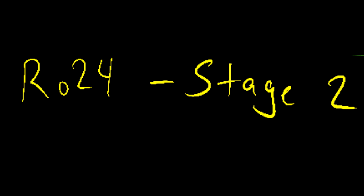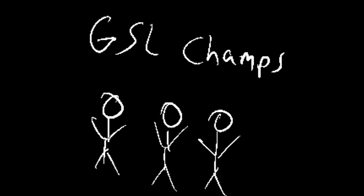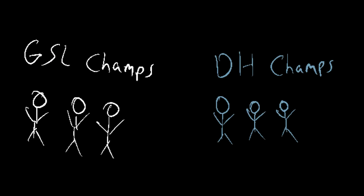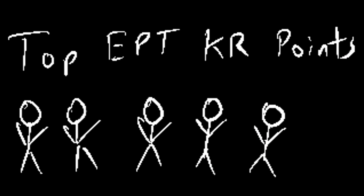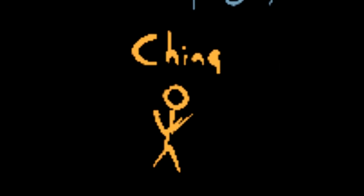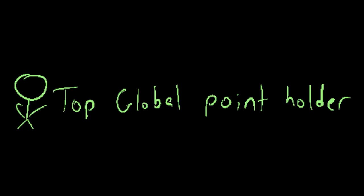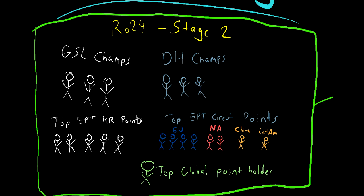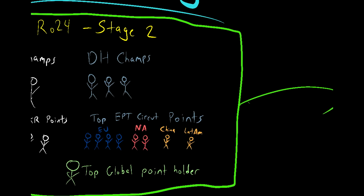Qualified players for the round of 24 are three GSL winners, three of the DreamHack Season Final winners, the top five EPT Point Holders in Korea, the top eight EPT Point Holders for the various EPT Circuit regions, including four from Europe, two for North America, one from China, and one from Latin America, as well as the top Point Holder across all of the Circuit systems if you merge all the point systems together and that player has not been invited yet.